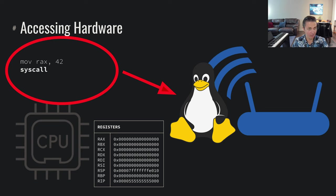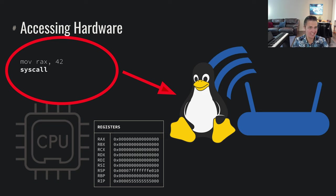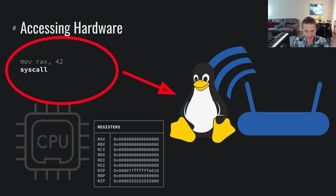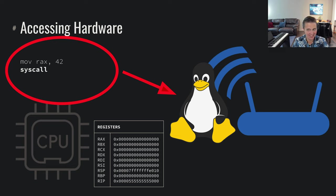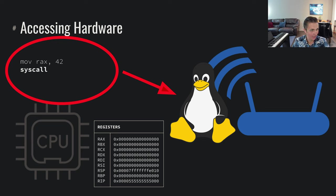So the way that we do that, for example, we move RAX 42. So we're selecting the 42nd syscall. In this case, that's actually in Linux as of the recording of this, that's the connect syscall. So you can think of that as maybe we're connecting out to the internet. It's a few more steps, but we'll say that that is what we're going to do.